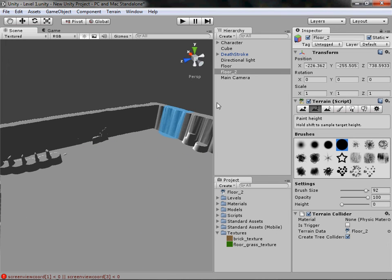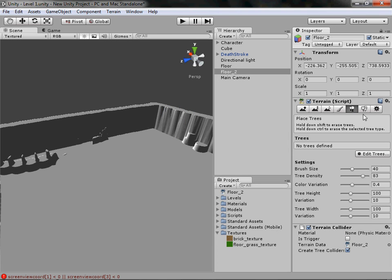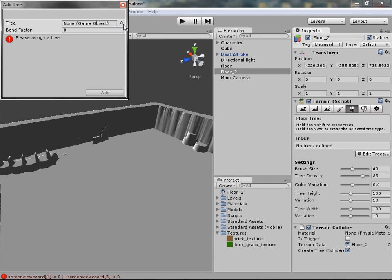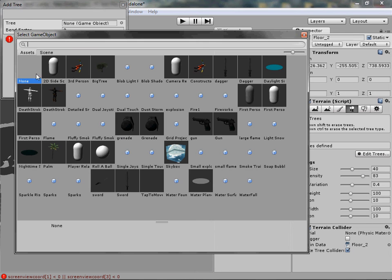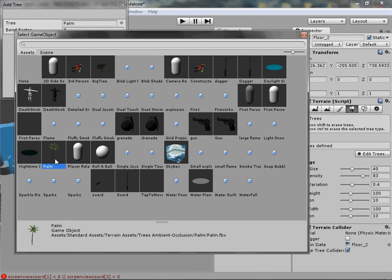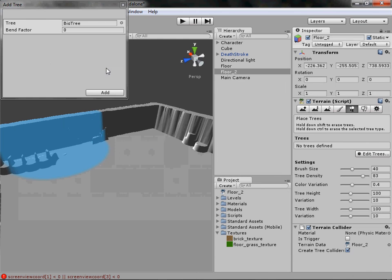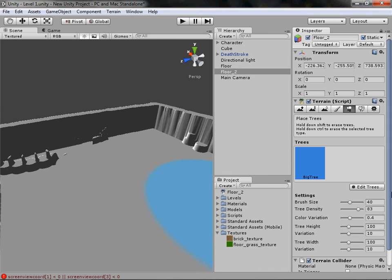Next we'll do trees. Click the Trees tool — skip the paint one, we'll do that later. Under where it says 'Trees' you'll see 'No trees defined,' meaning you have no trees to place yet. Click Edit Trees > Add Tree, click the pin icon in the Add Tree box. You have two types: Big Tree, which is like a forest tree, and Palm Tree, which is like a desert island coconut palm. I like to use Big Tree.